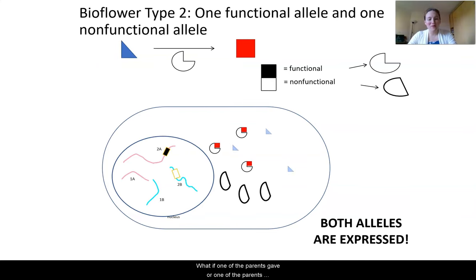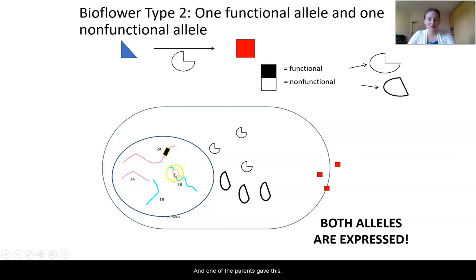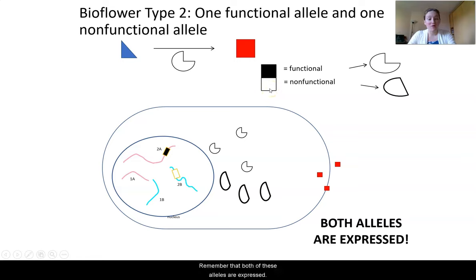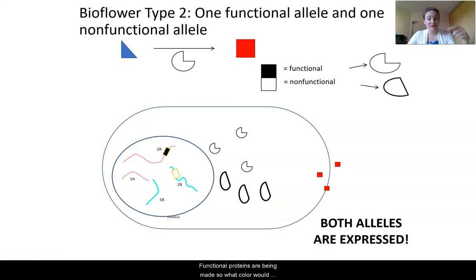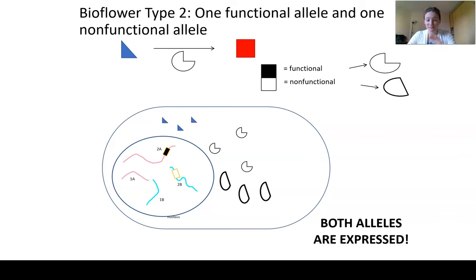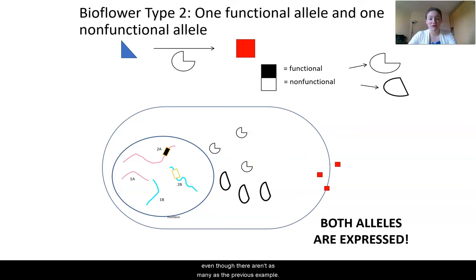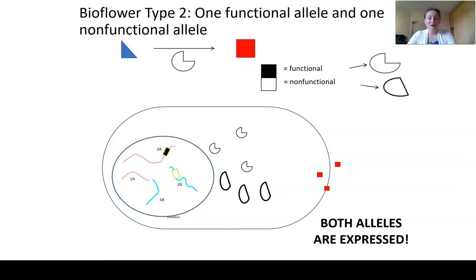What if one parent gave the flower a gene that produced functional proteins and one parent gave a gene that produced non-functional proteins? Remember that both alleles are expressed. So the gene for the functional protein makes functional proteins, and the gene for the non-functional protein makes non-functional proteins. But functional proteins are still being made — and those functional proteins, even though there aren't as many, are enough to convert all of the blue pigments into red. So this flower is also red.